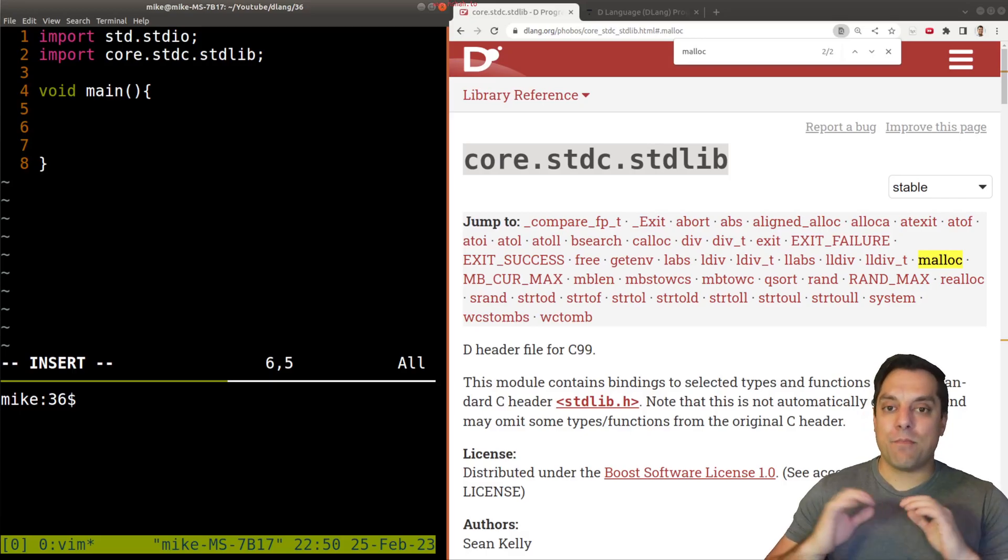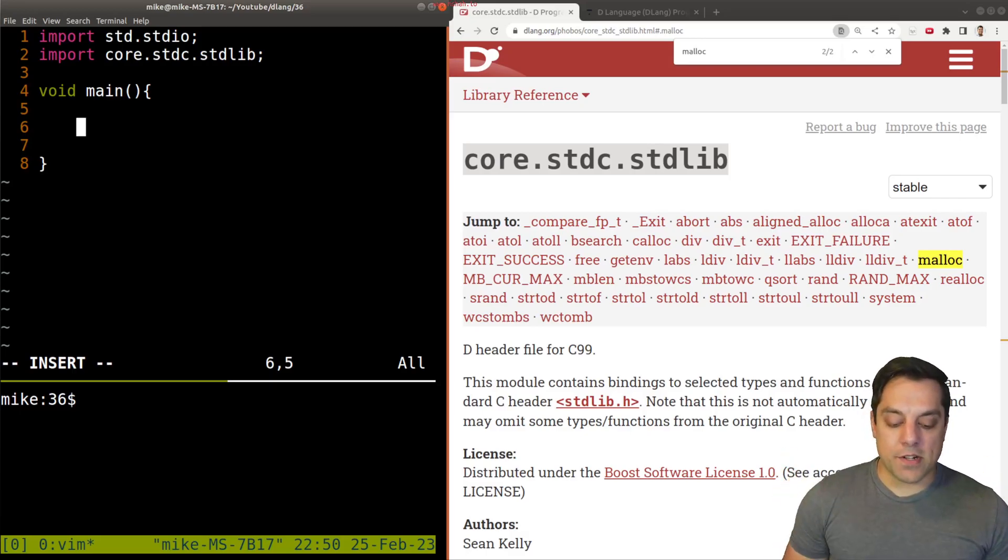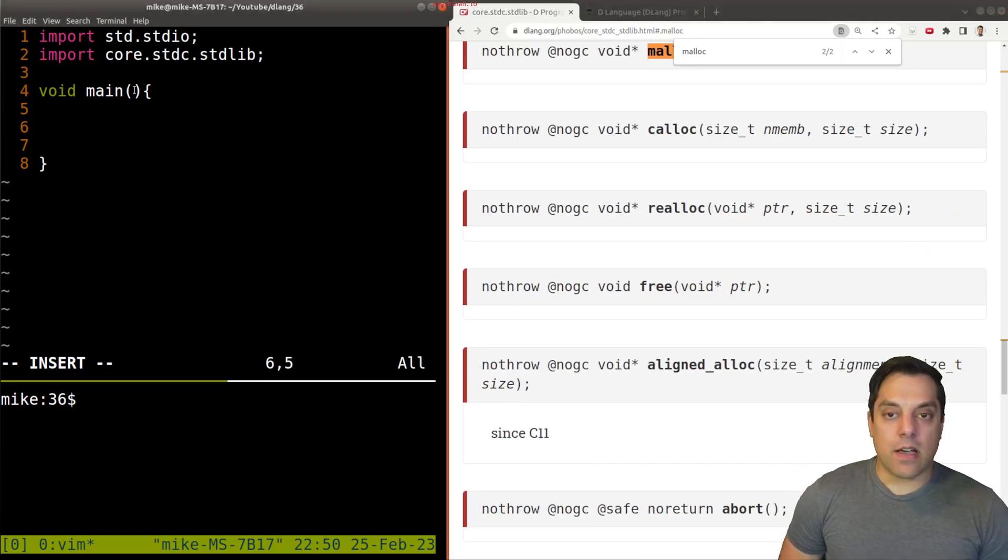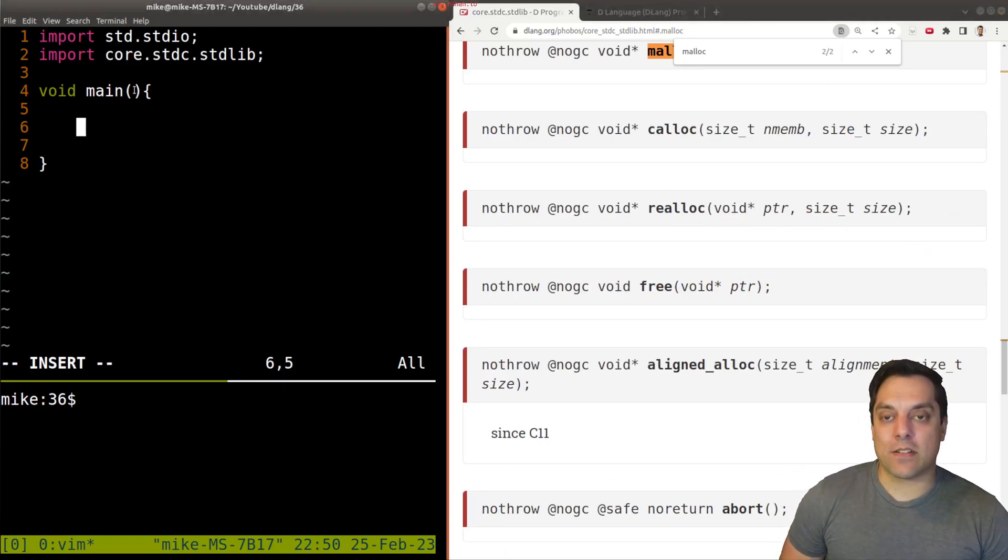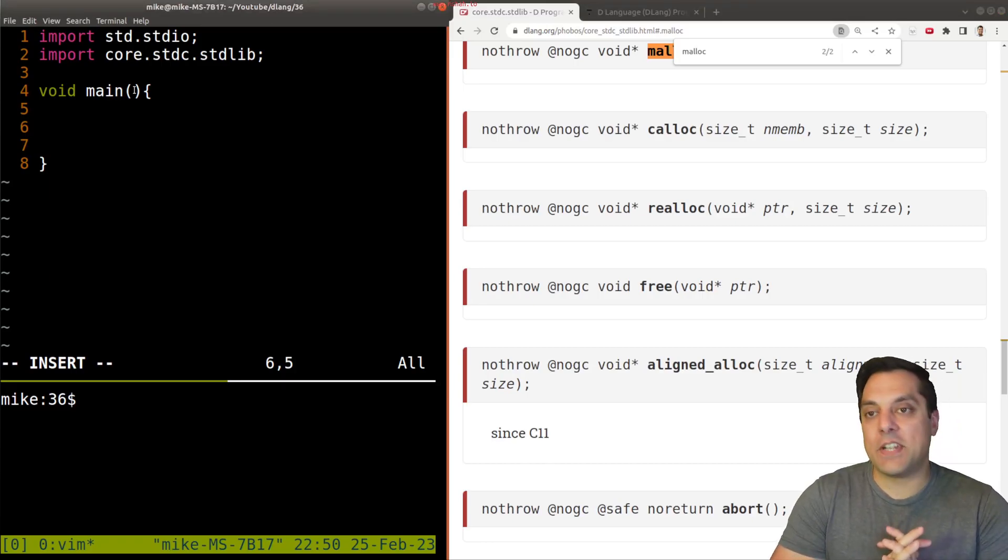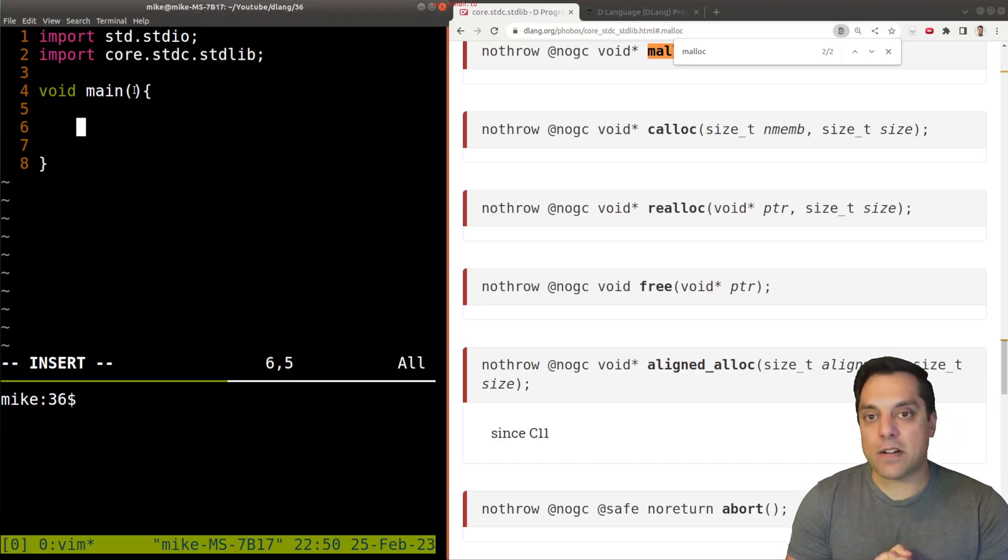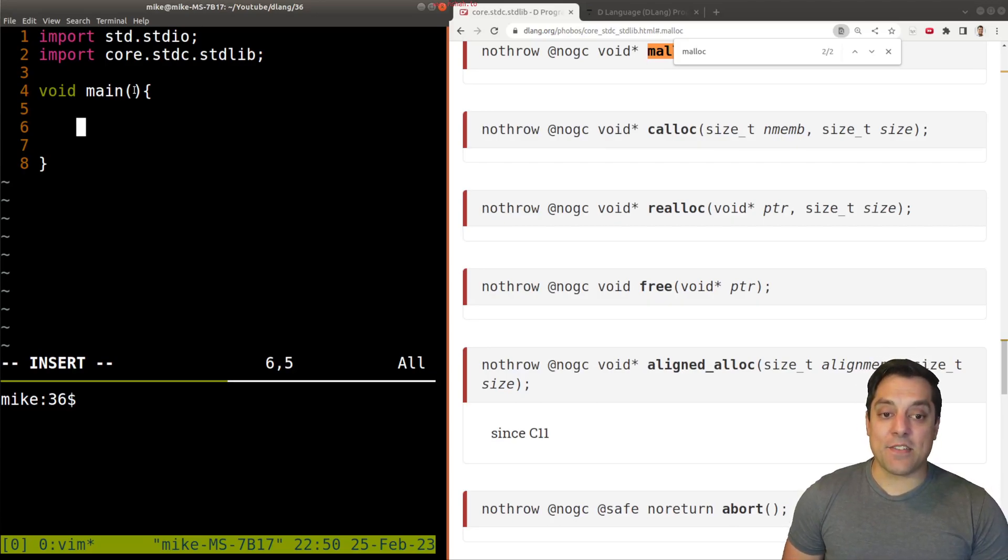So again, if we want to pull in the Malik function, if I scroll up here, we need to import this library here, import core.standardclibrary. You'll notice that it's different than the D language standard library. First time we're doing this in this series. But I just want to show you how this works here because you might want to manually manage your memory.